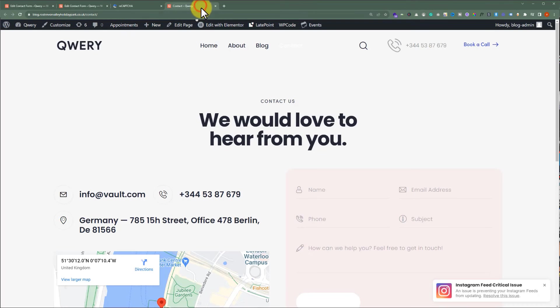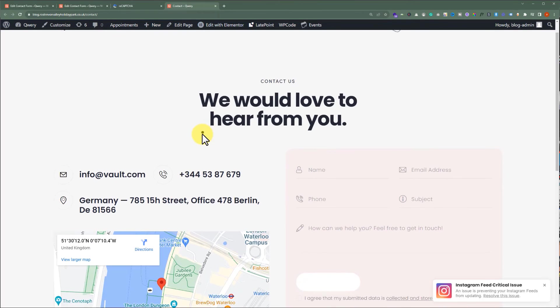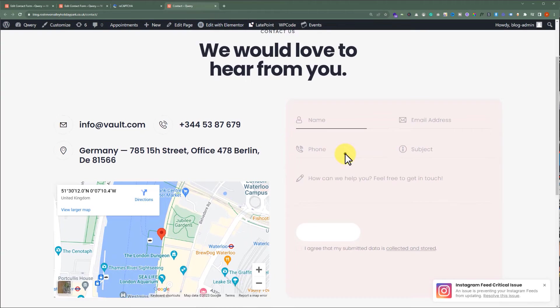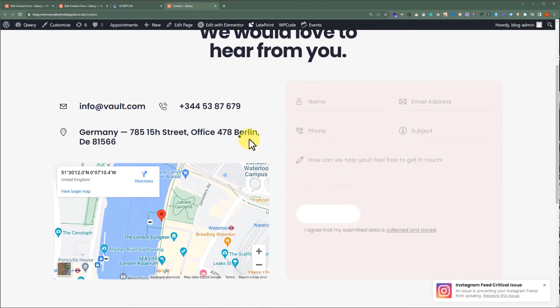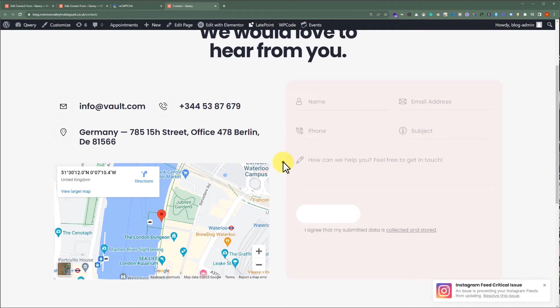So, this is the form on which we are working on, and here you will see no reCAPTCHA. Scammers or bots can easily fill out this form and submit it.